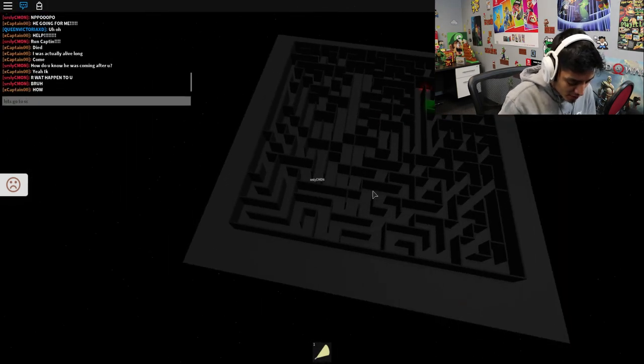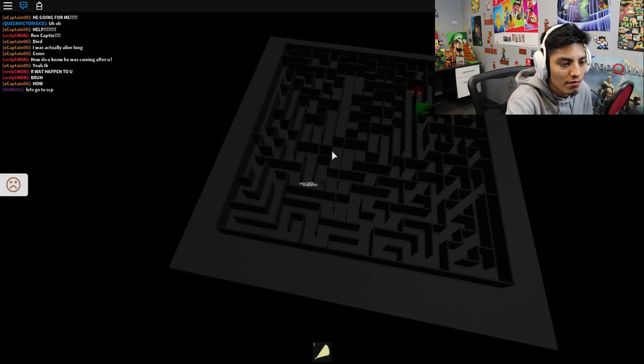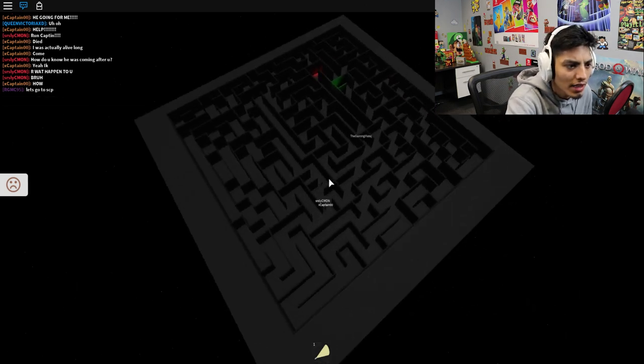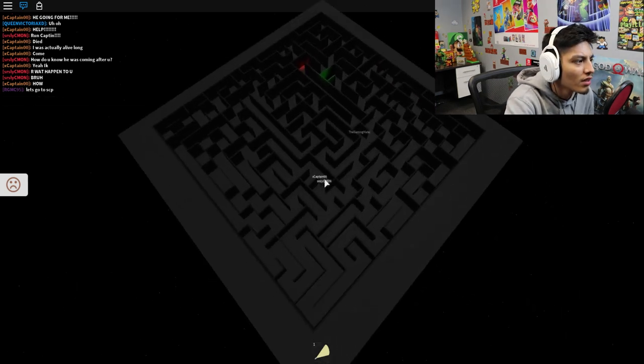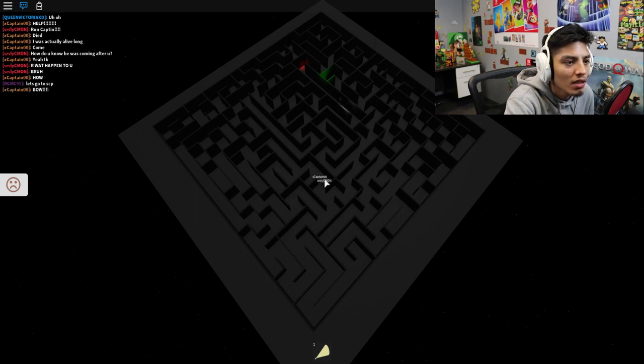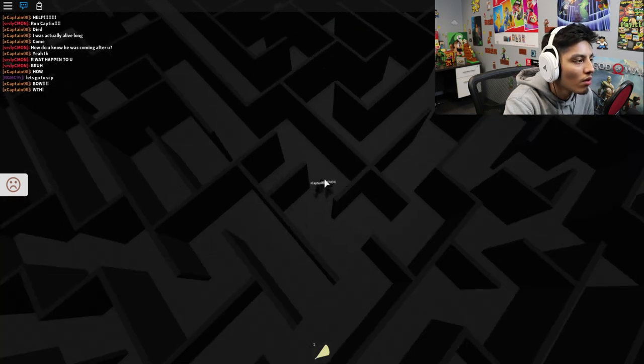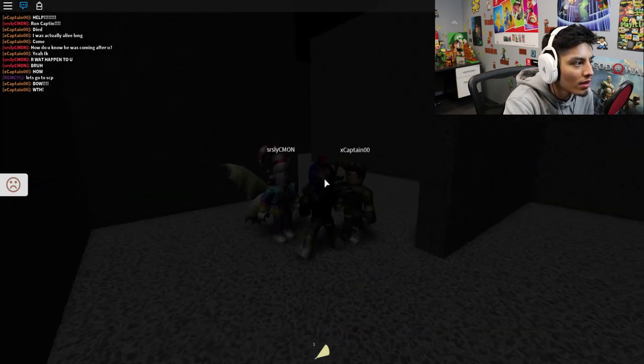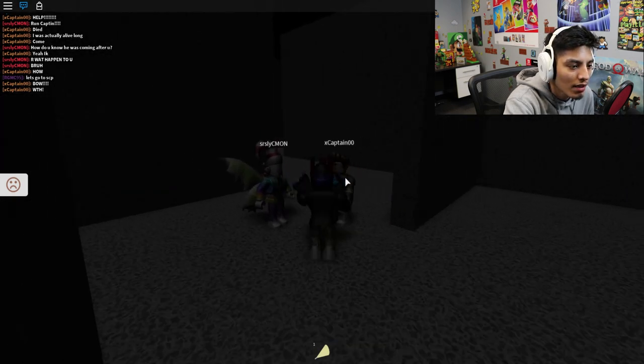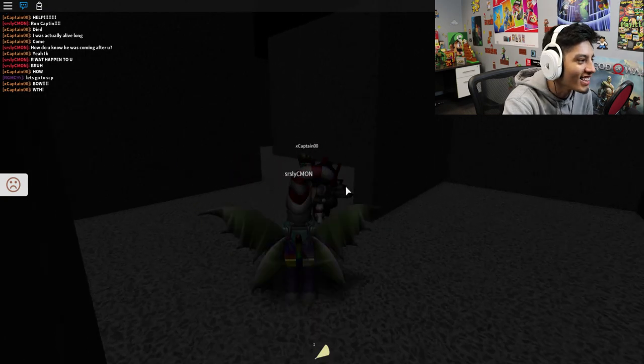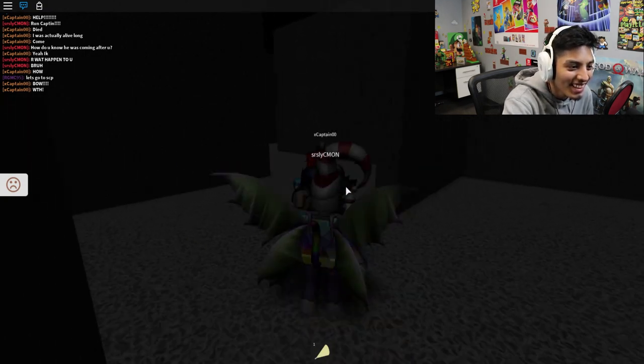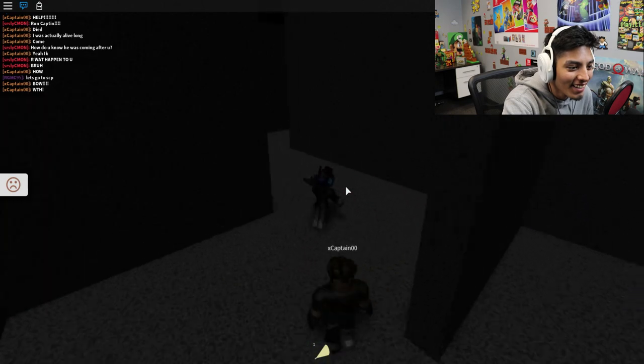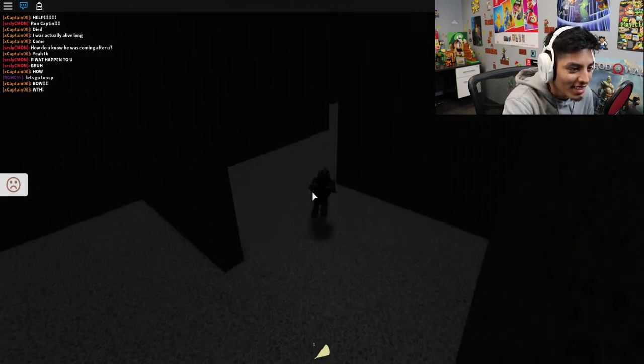Let's go to the SCP. Okay. How? Bruh. Wait, how do we get there though? Bow. What the hell? Why is he typing? Okay, goodbye guys, I think it's this way. Oh no, this is for the spawn.